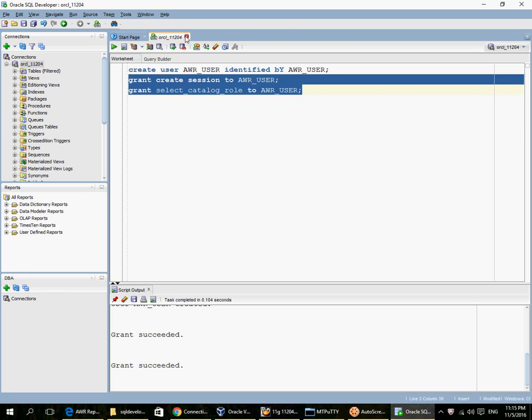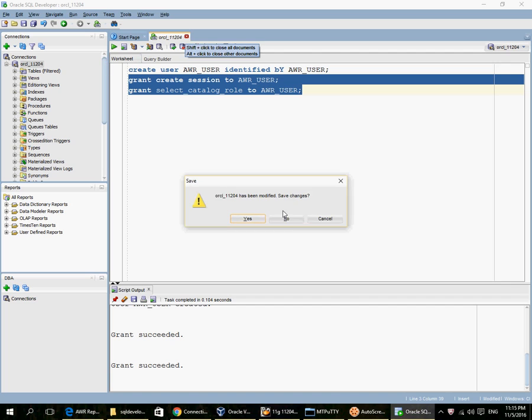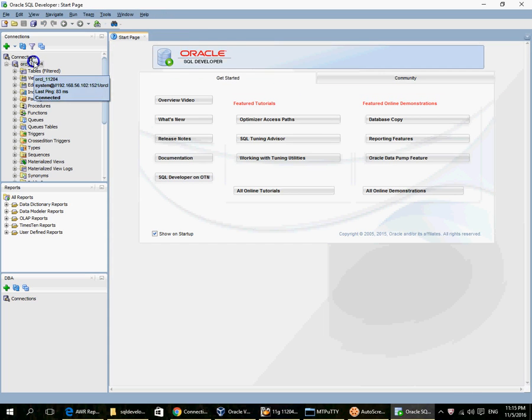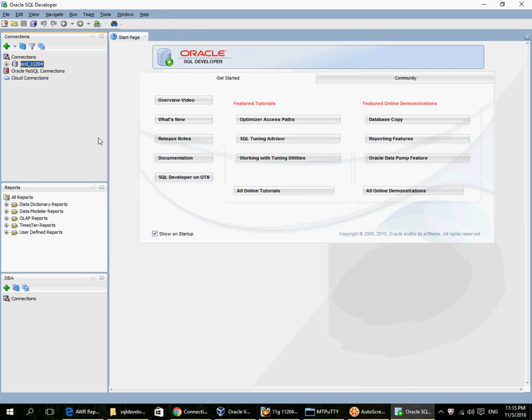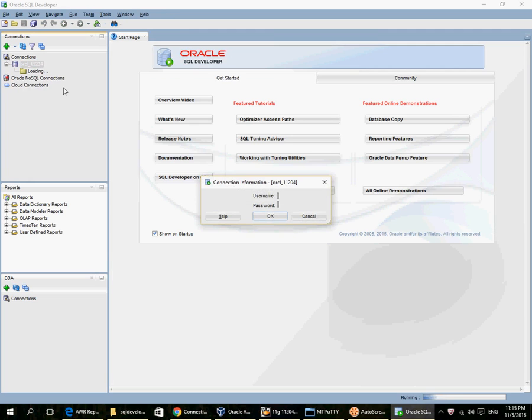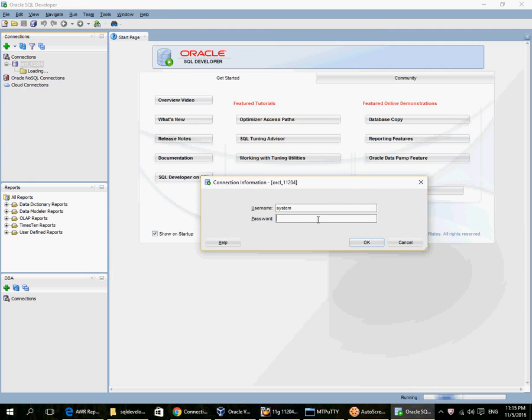Now let me close this, disconnect. I will reconnect. I will reconnect here. It's AWR user.